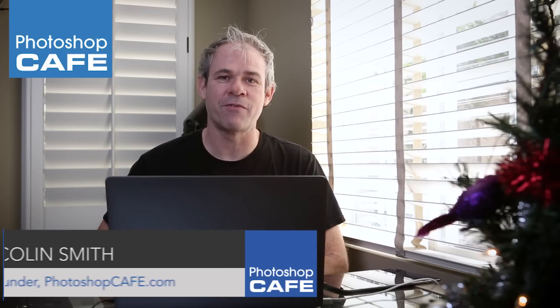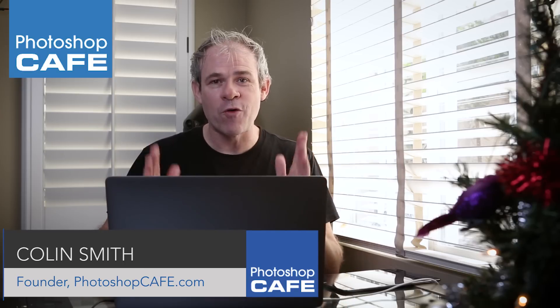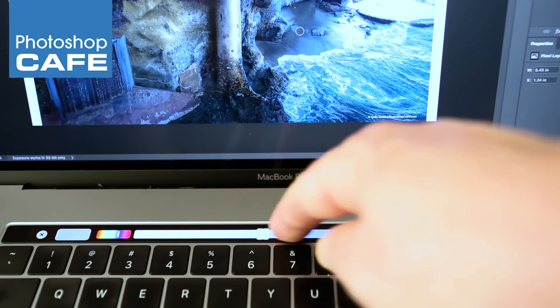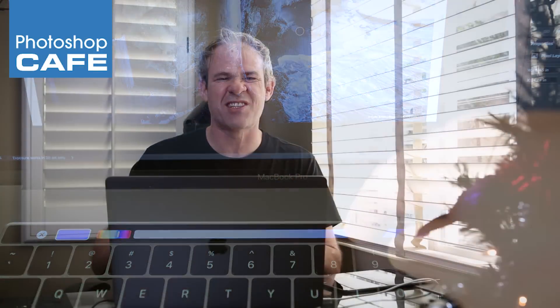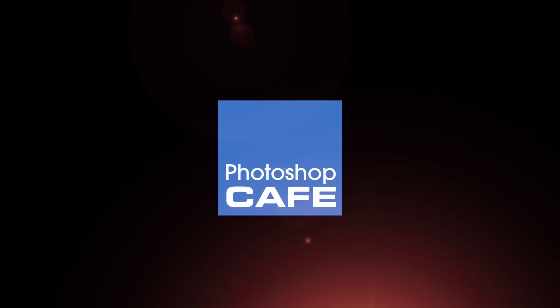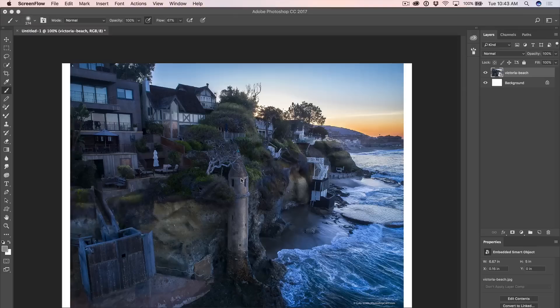Hey, Cafe Crew. It's Colin Smith here from Photoshop Cafe, and today I've got something super exciting for you. We now have Photoshop support for the Touch Bar on the MacBook Pro 2016. I'm going to break this into two parts. Part one, I'll do a workflow demo and show you how it works. Then part two, we're going to break it down, go under the hood, and look at all the different options, including how to customize them. So the first thing we're going to do is a little bit of dodging and burning on this photograph. Let's get started.